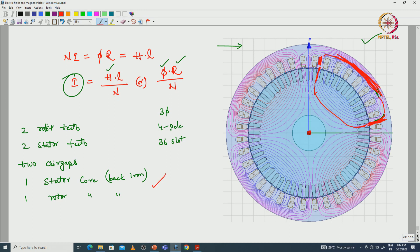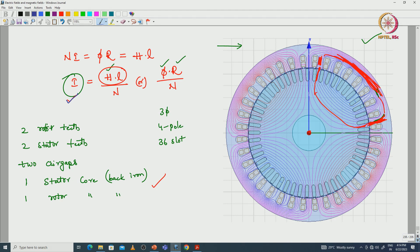The flux is flowing through the different parts of iron. There are MMF drops we have to find. With respect to that MMF and the number of turns of the stator winding, we can find the magnetizing current. The first step is to analyze the fluxes, reluctances, and MMFs in different parts of the iron. Once we have calculated all these things, we can find the magnetizing current.